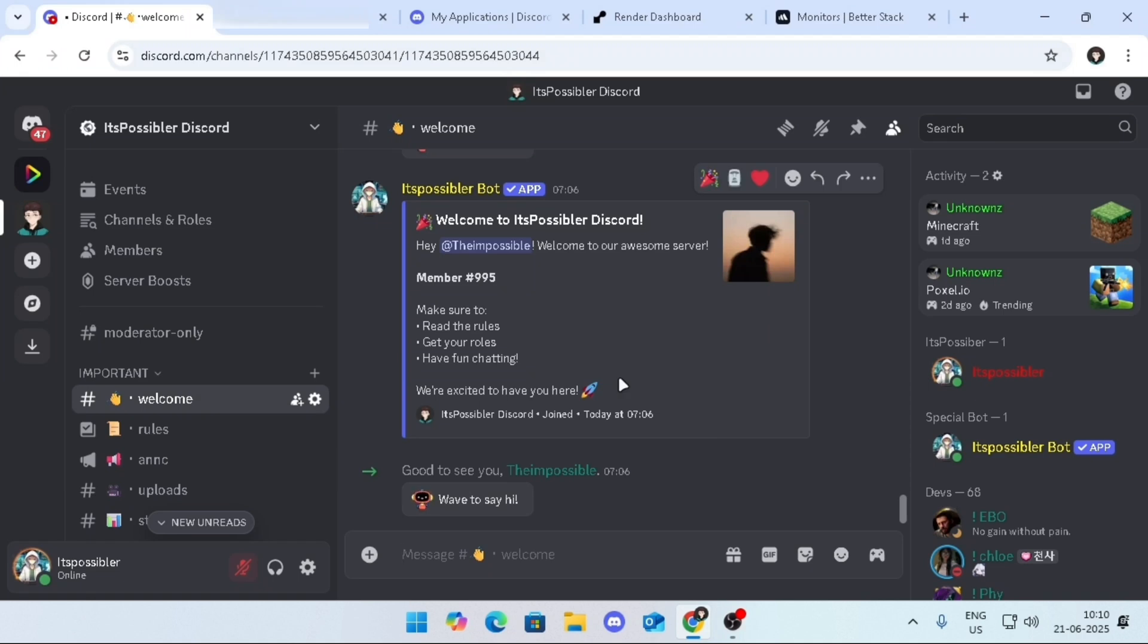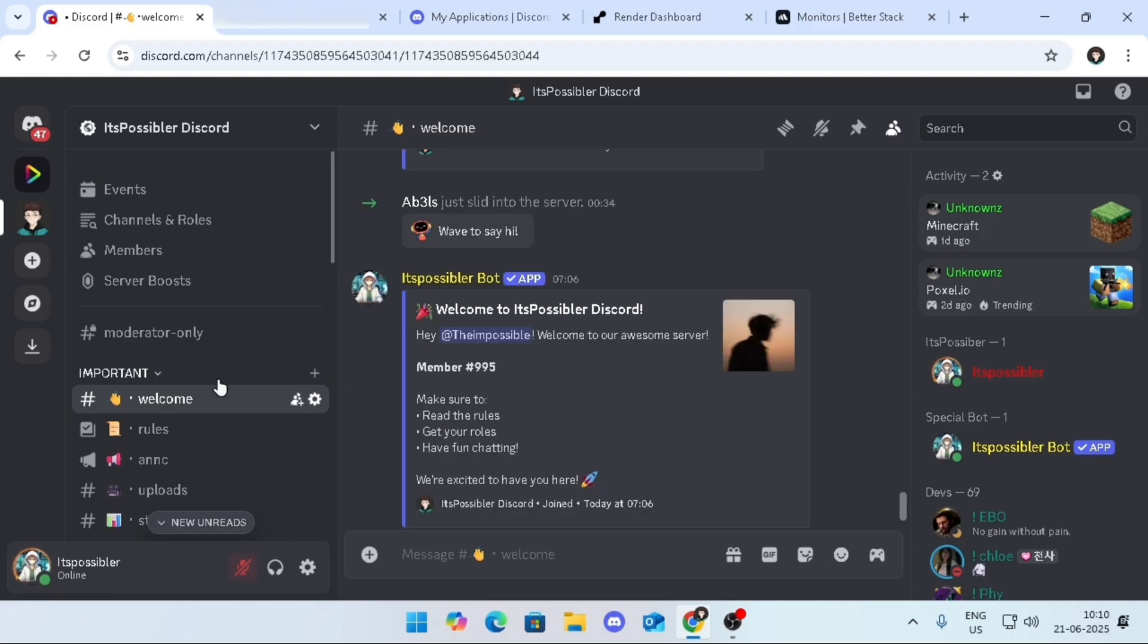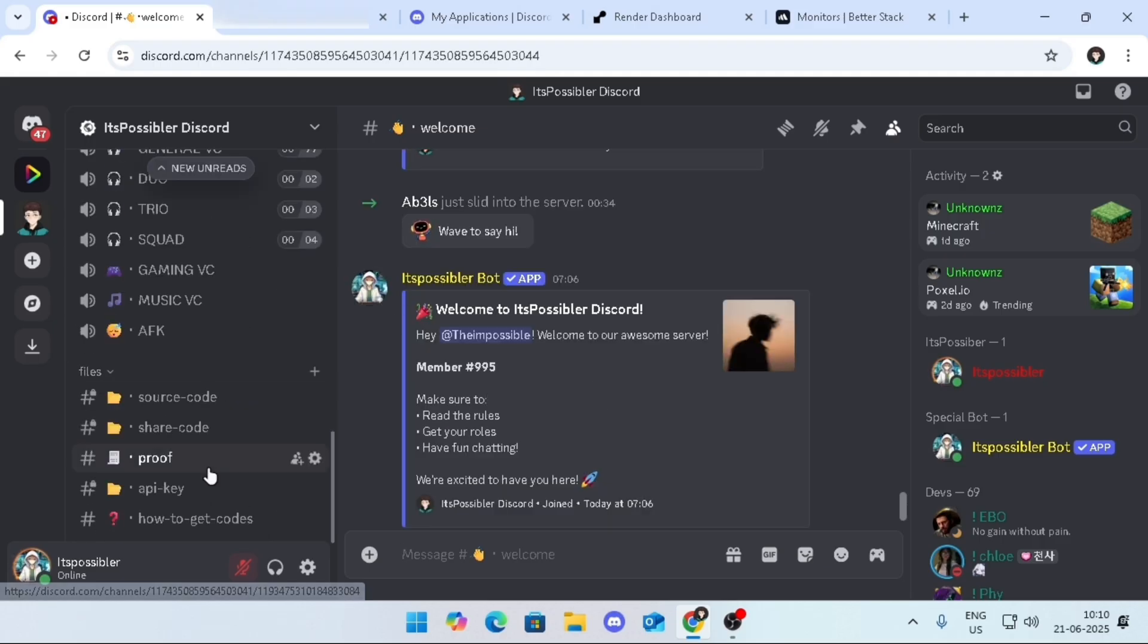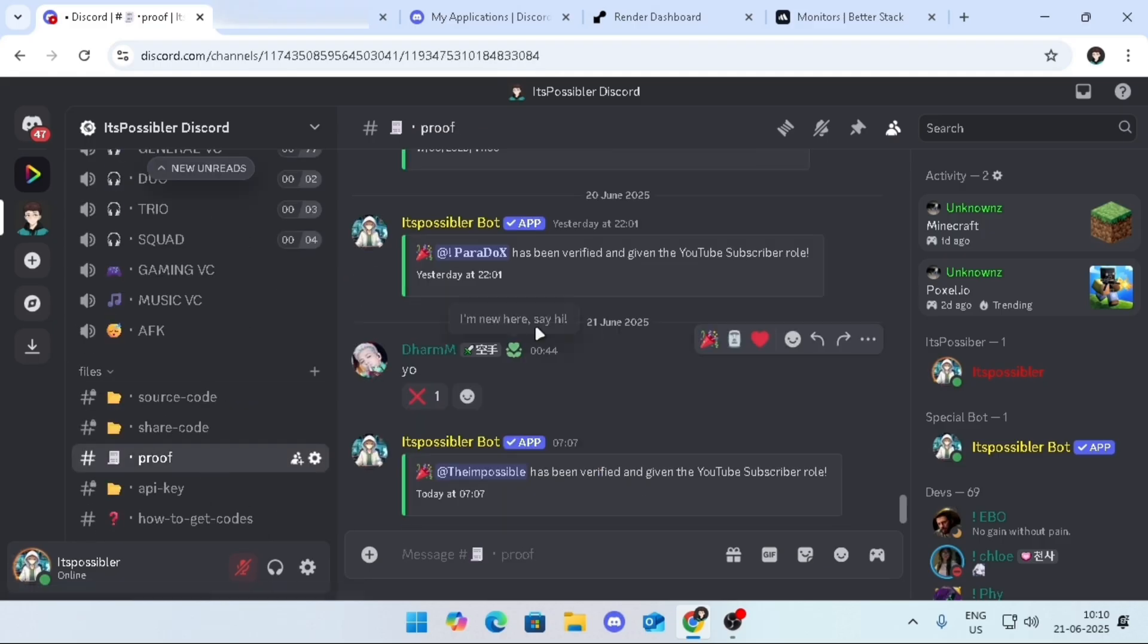Today I will tell you how you can create a Discord giveaway bot. Let's start the video. Firstly, join my Discord server using the link in the description, then scroll down and go to the proof channel. Send a screenshot of subscribing to my channel.